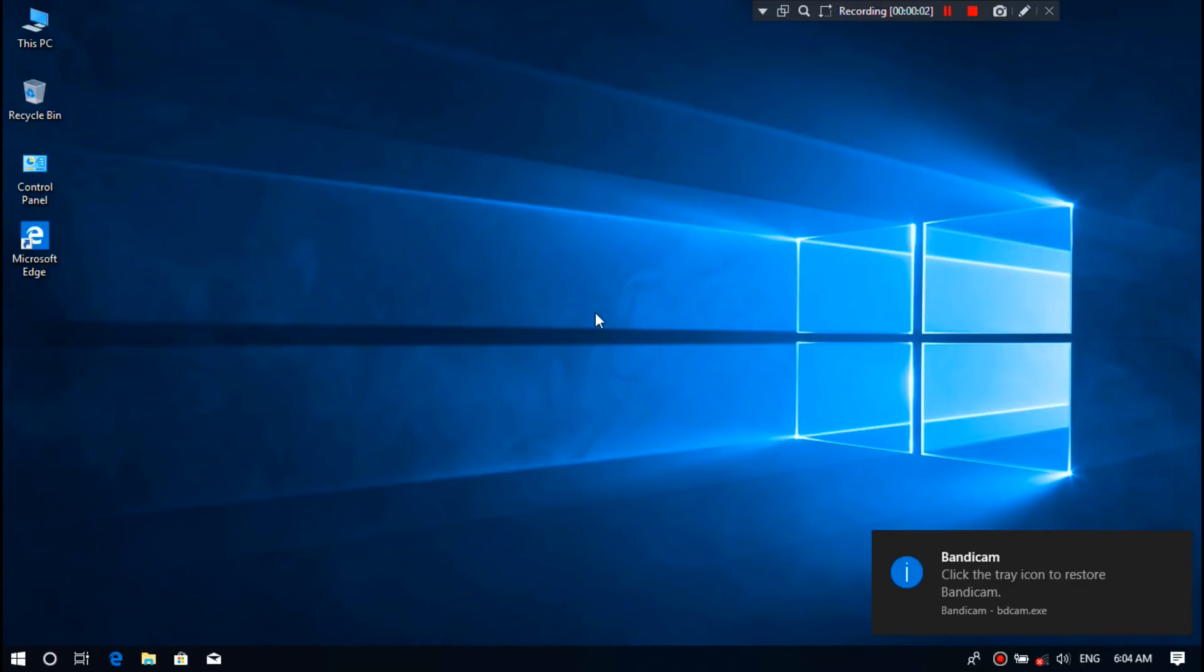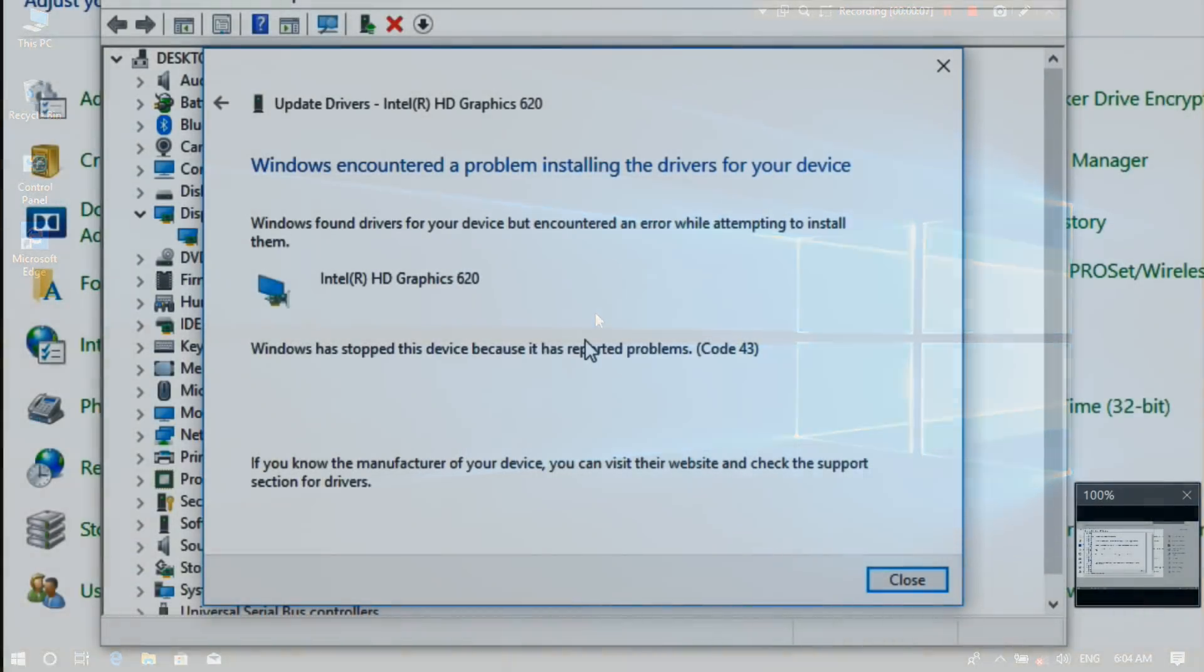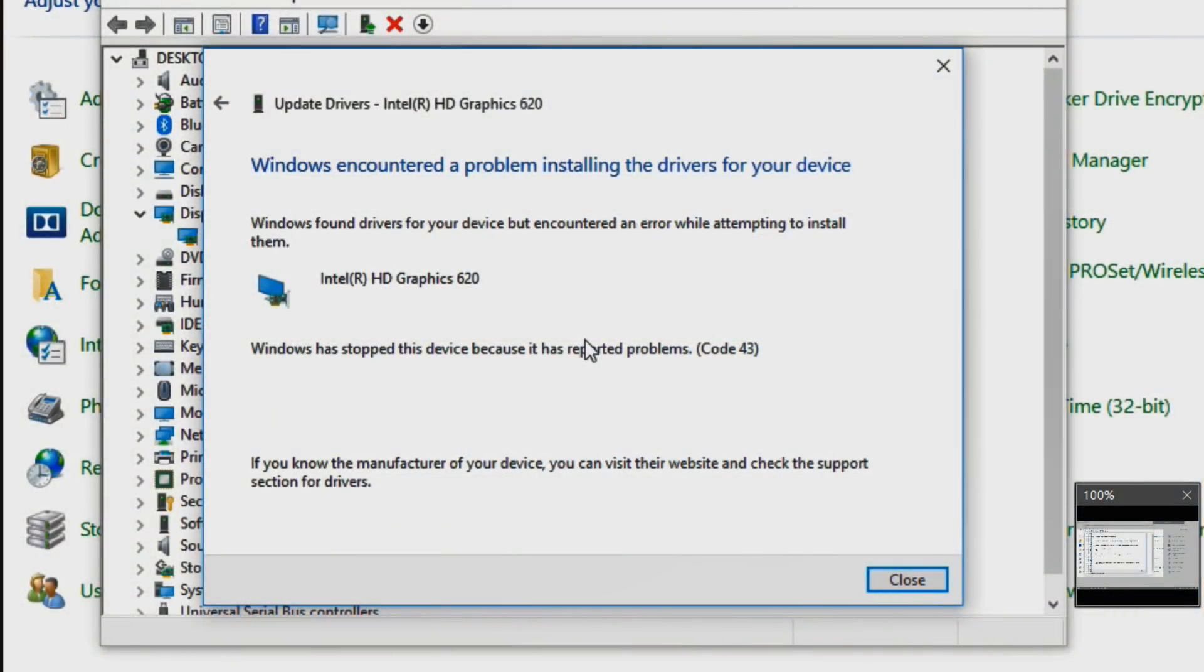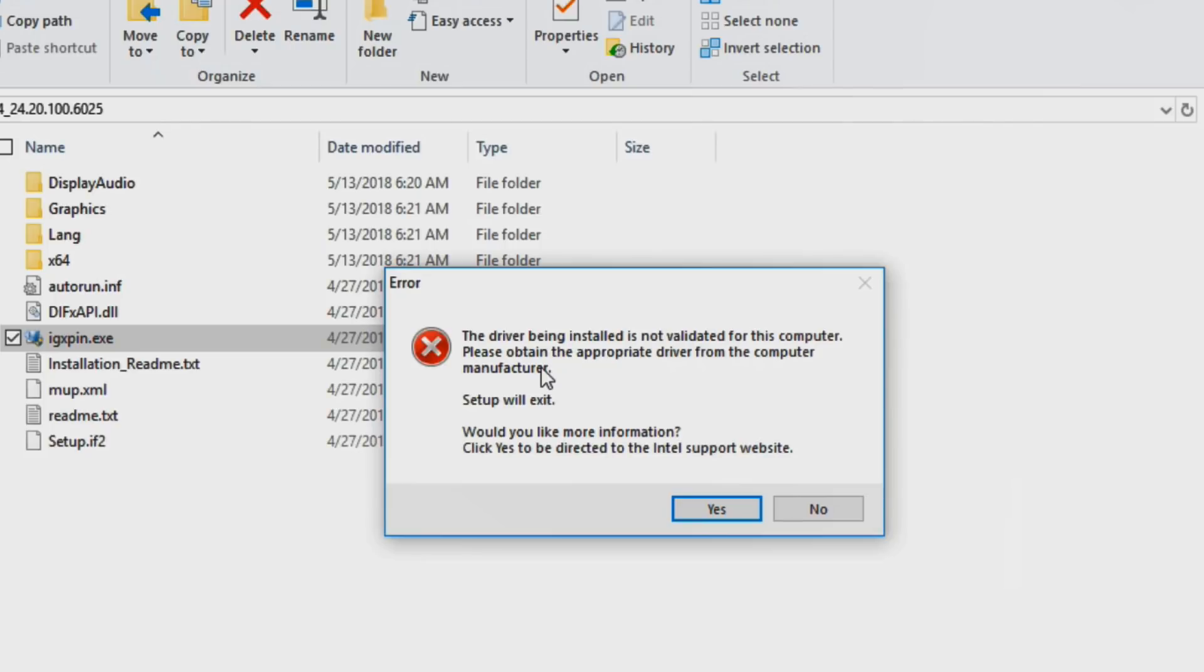Hey guys, this is Shuman from ASA Technical. Today I'm going to show you how to fix Windows encountered a problem installing the drivers for your device and Windows has stopped this device because it has reported problems.